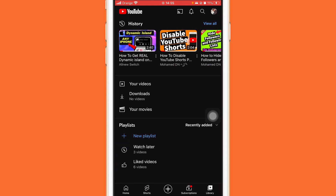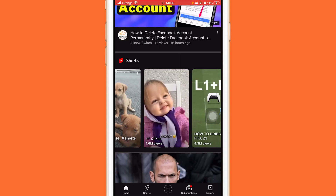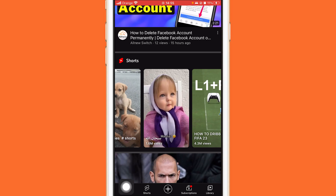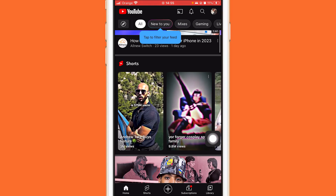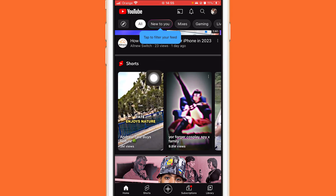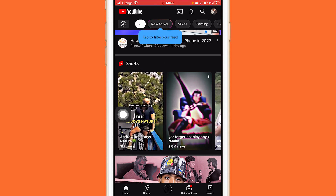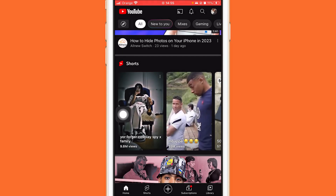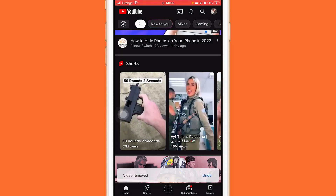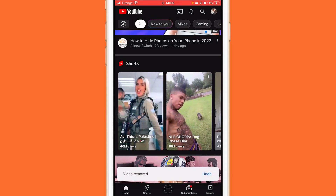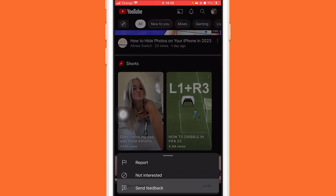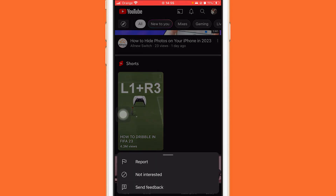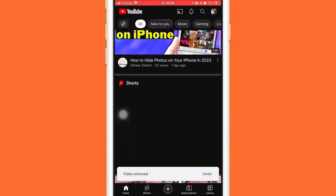Go back and navigate to the home page at the very bottom left. You will see YouTube Shorts — click the three little dots on a YouTube Shorts video and select 'Not Interested.' Do this for about 10 videos, clicking 'Not Interested' each time.